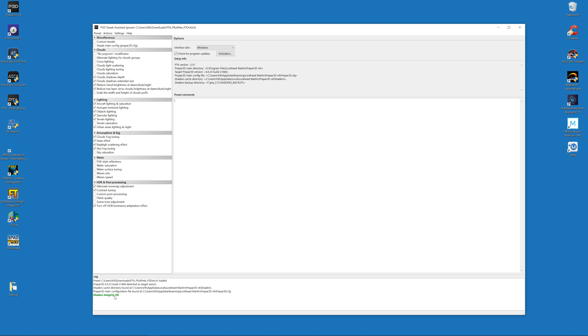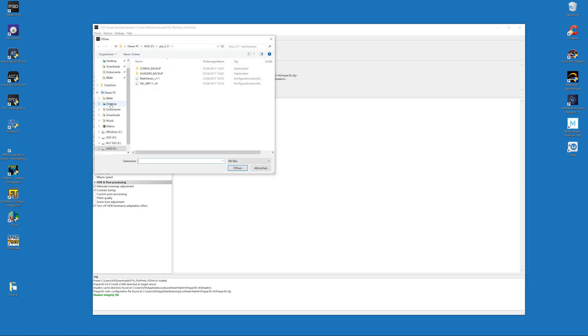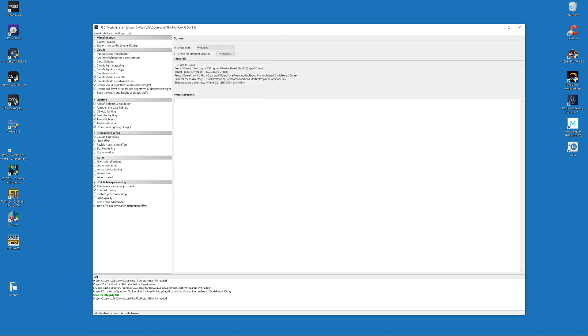Then go to the download link in the description of this video and download my PTA preset. There are two different files: one is for P3D version 3, one is for P3D version 4. Of course, take the according file for your sim and for your PTA tool. I'm using P3D version 4, so I download the PTA PilotPete P3D version 4 ini file. Then go to Open, navigate to the download folder where you have downloaded my PTA preset, click on Open.